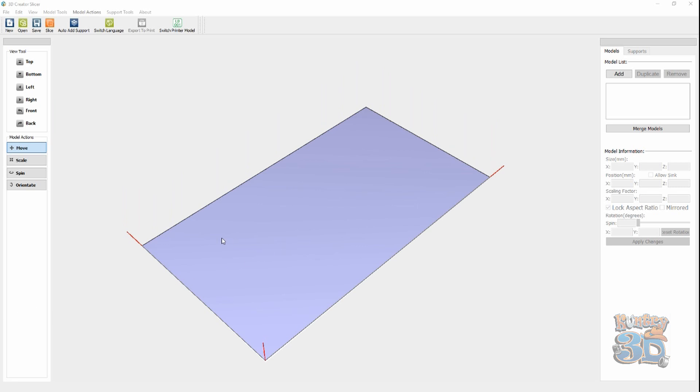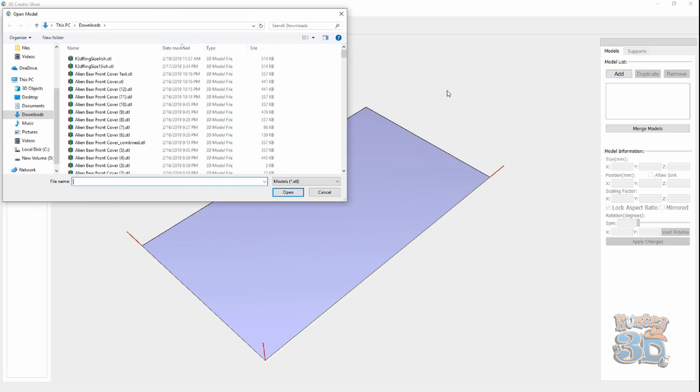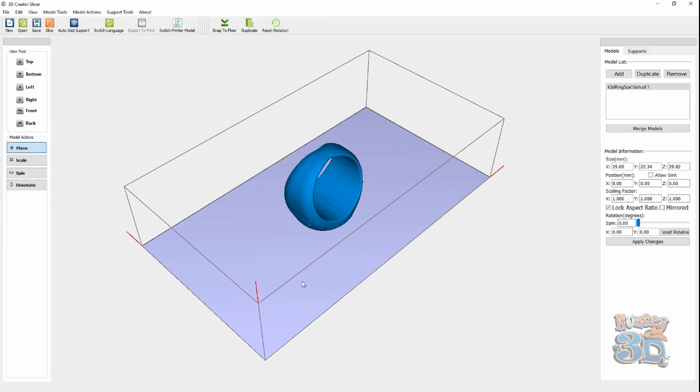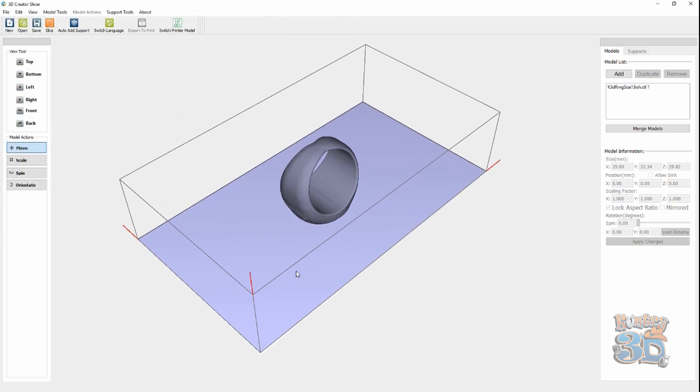So, here it is open, and now we need to add a model. Let's add, let's find something I need to print. I need to print some more rings for Murph. So, let's do that.